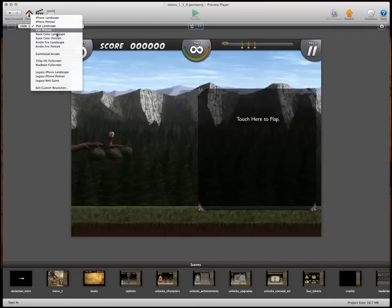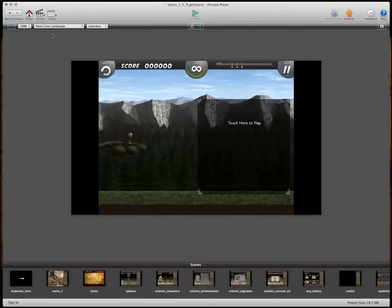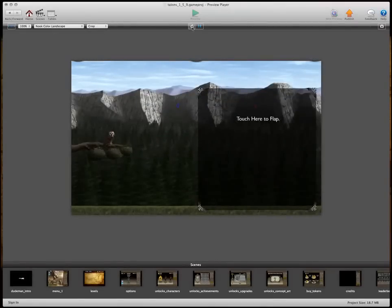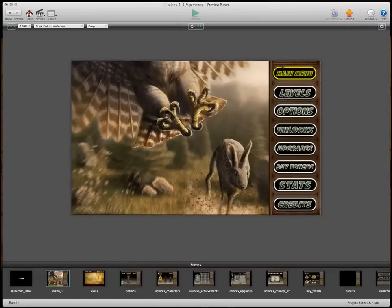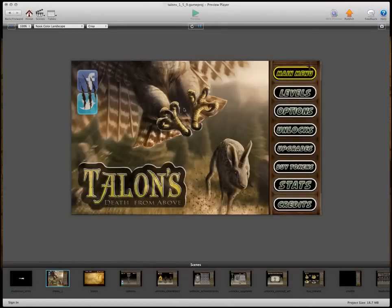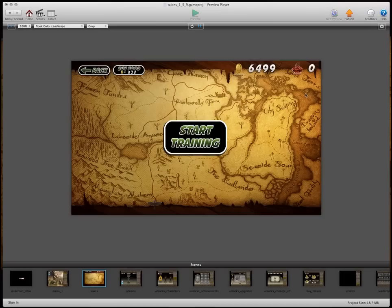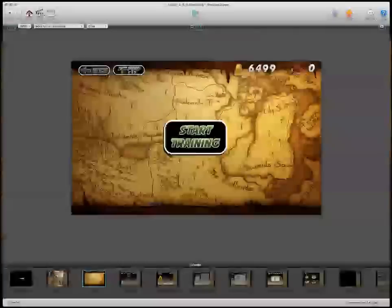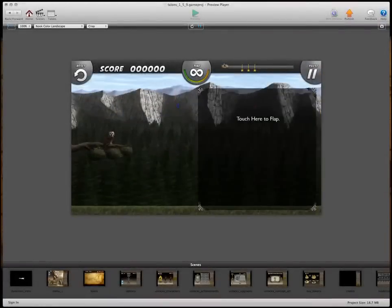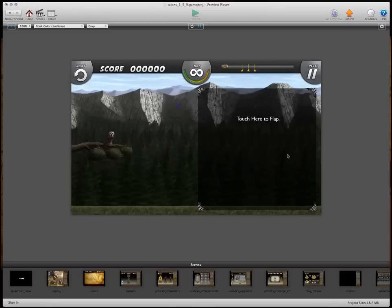So, if we switch this to nook color, switch it to crop, and reset it, and go back in here, let's go back in here. All those things, they're all in the right place. So, that's how you can set the whole thing up.